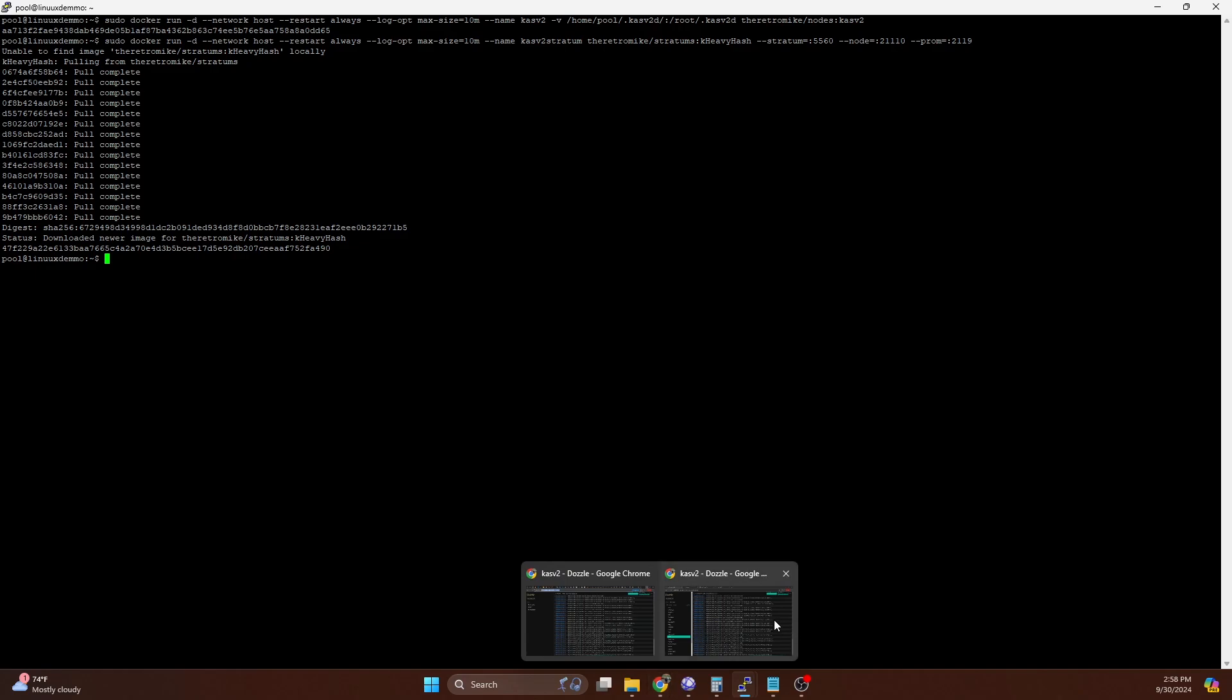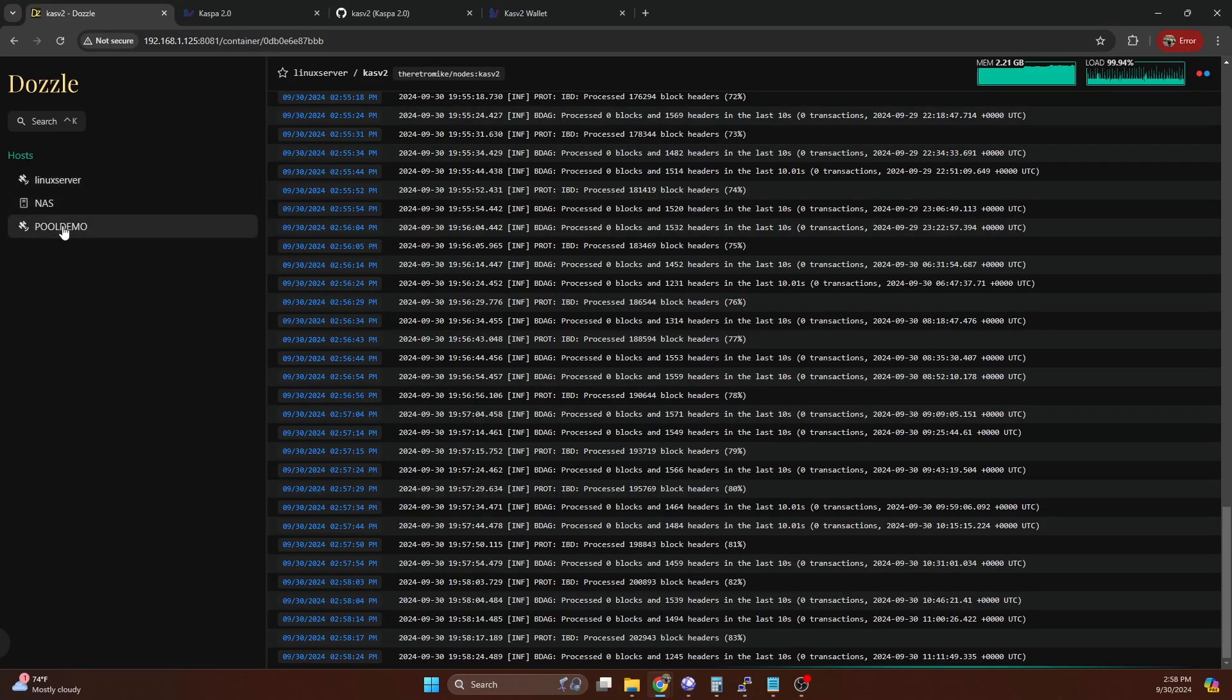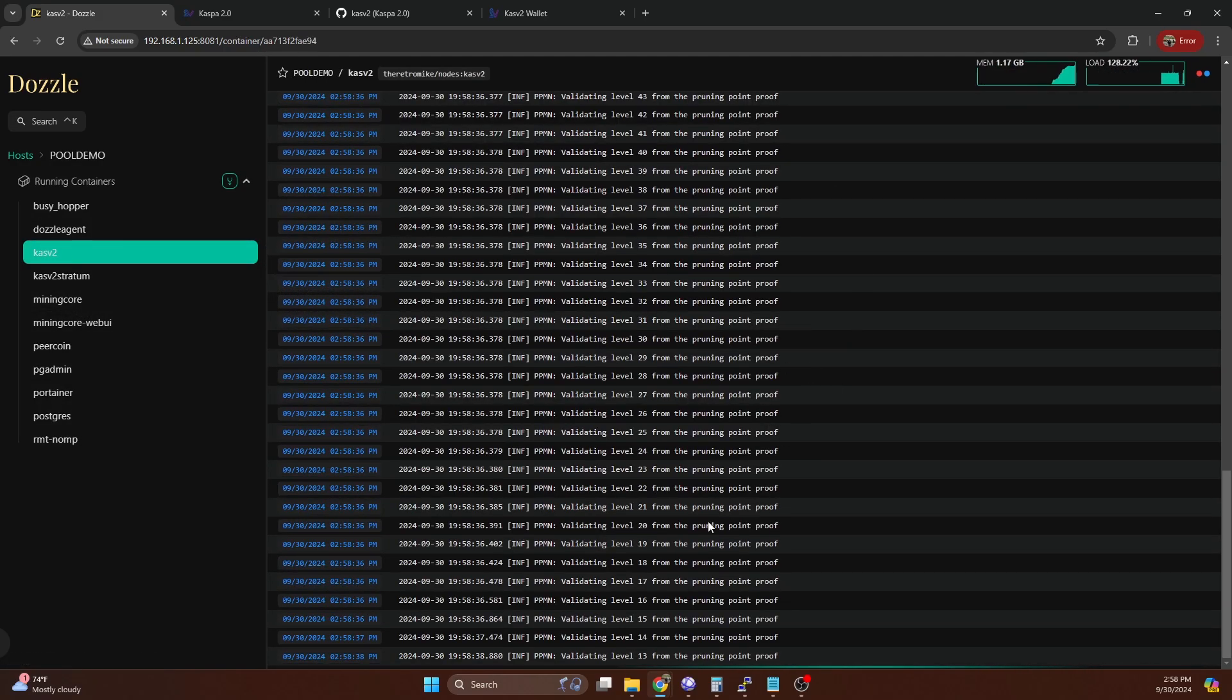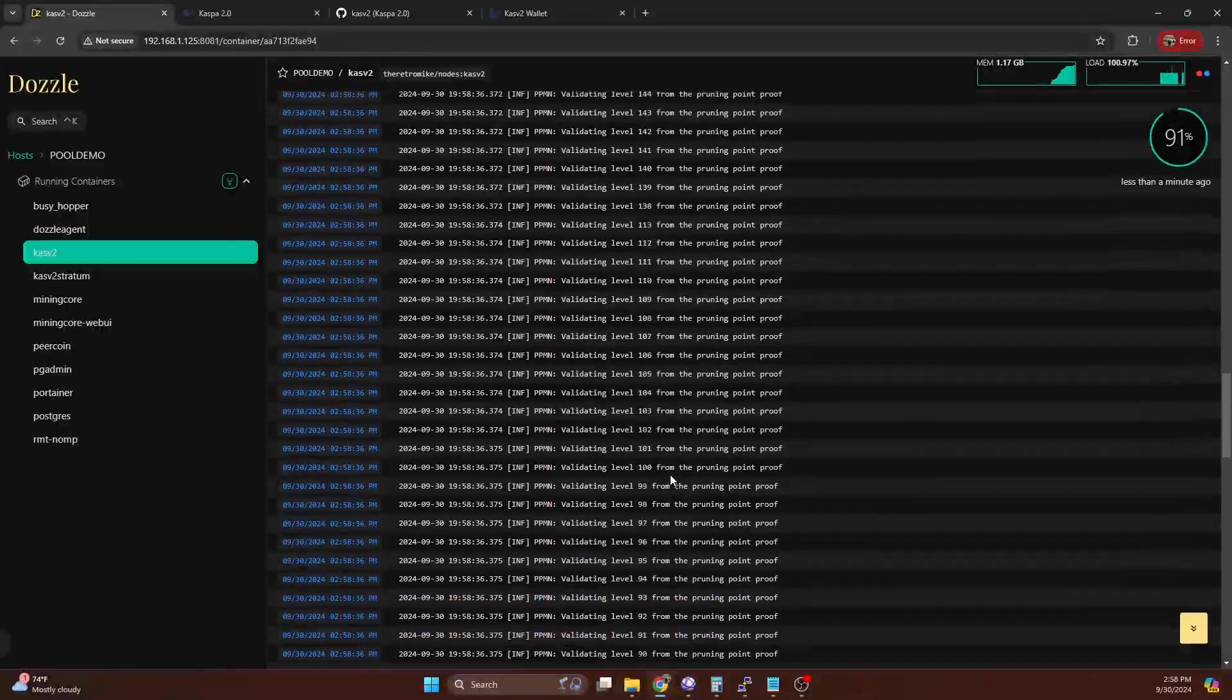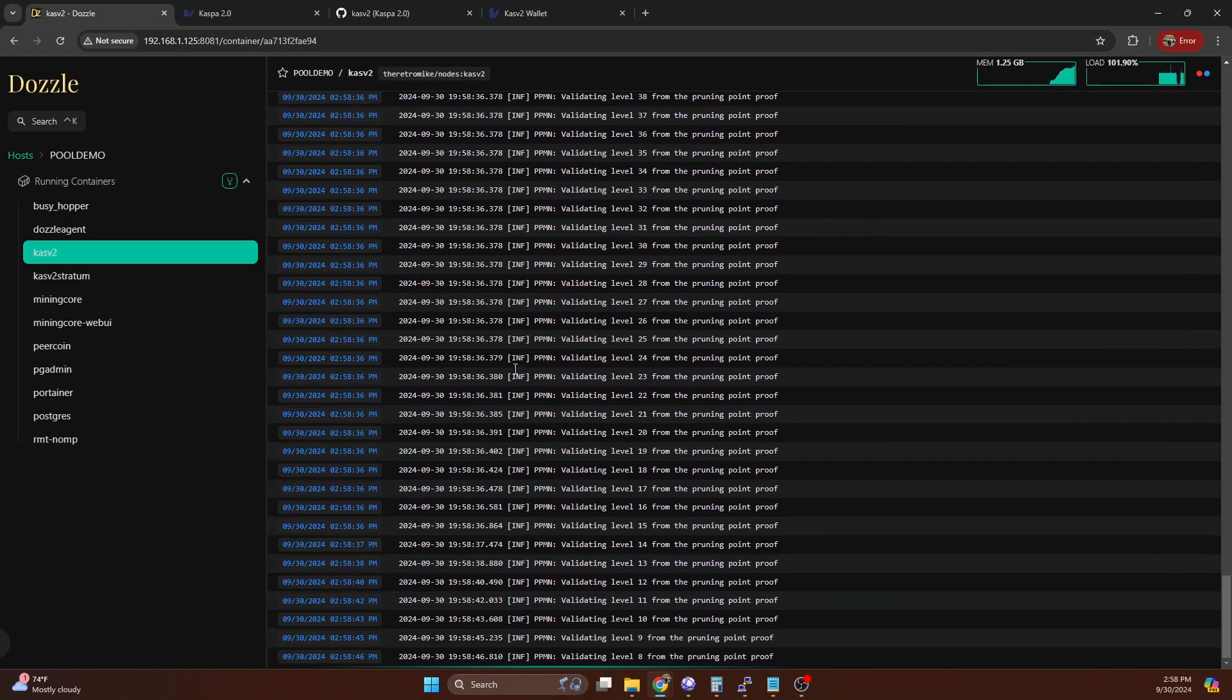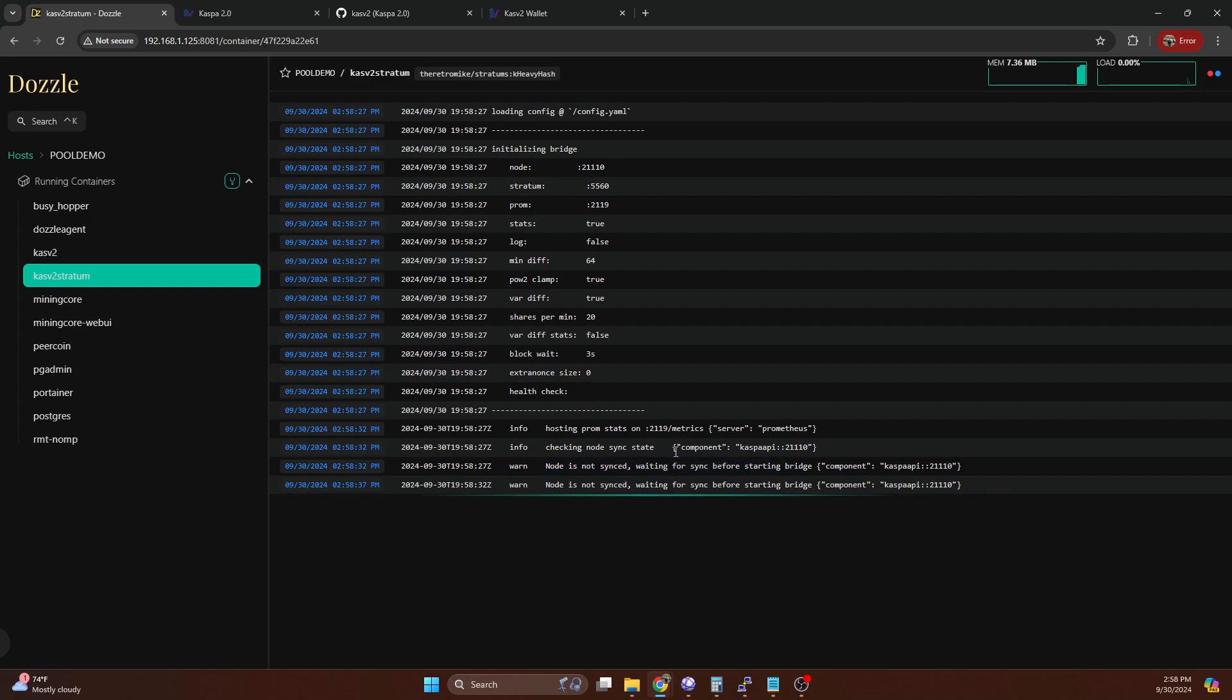Now if we hop on over to Dazzle, and we'll take a look at our demo server that we're running this thing on, we now have Casv2 blockchain, and it is doing the header level stuff. So we'll let that sit for a few minutes. And if we hop on over to the Casv2 stratum, we can see that it is waiting for the node to sync. So once this node is synced, we'll be able to point our miner to this port and solo mine it.